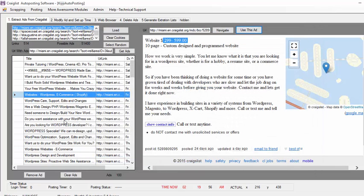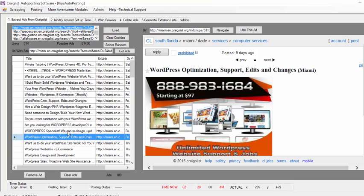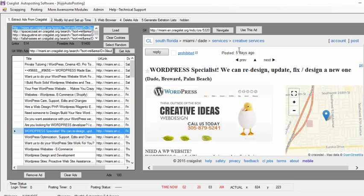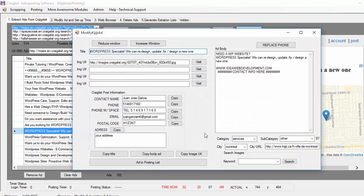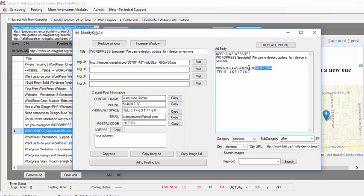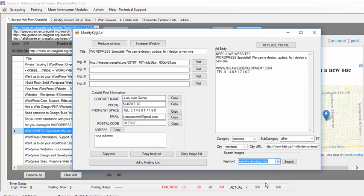So I'm just going to choose another one — I can do this like 54 times. I just click Use This Ad. I replace the ads, so I have here my number, I can change my website, I have this image. If I want to look for more images, I just put here 'website development' and I just click Search.